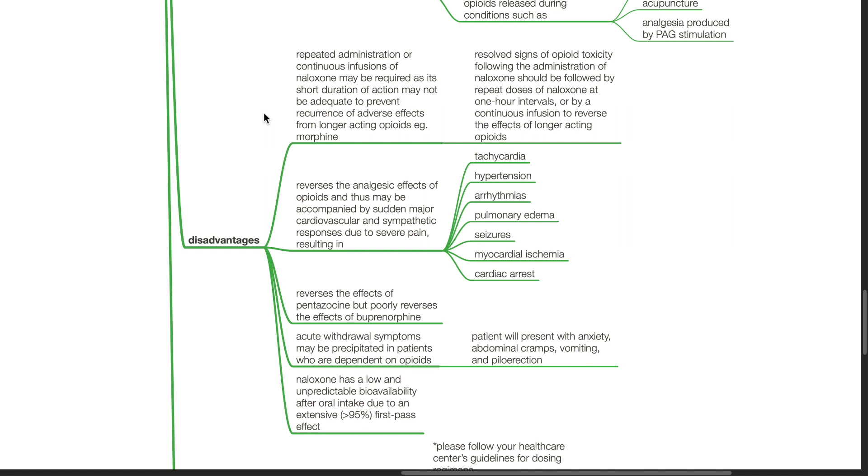Naloxone reverses the analgesic effects of opioids and thus may be accompanied by a sudden major cardiovascular and sympathetic response due to severe pain resulting in tachycardia, hypertension, arrhythmias, pulmonary edema, seizures, myocardial ischemia, and cardiac arrest.